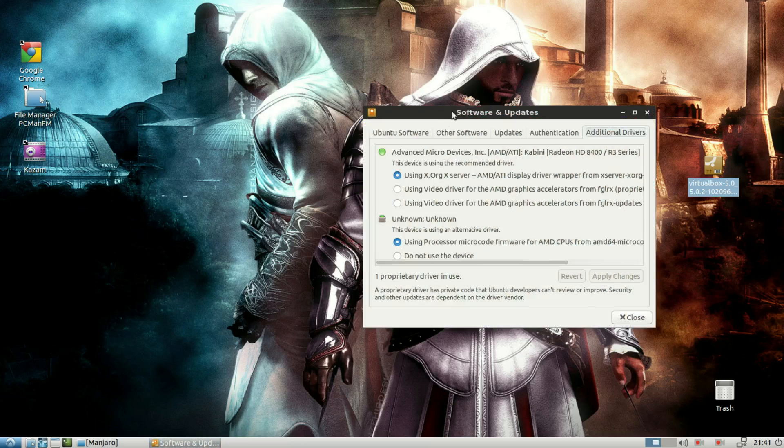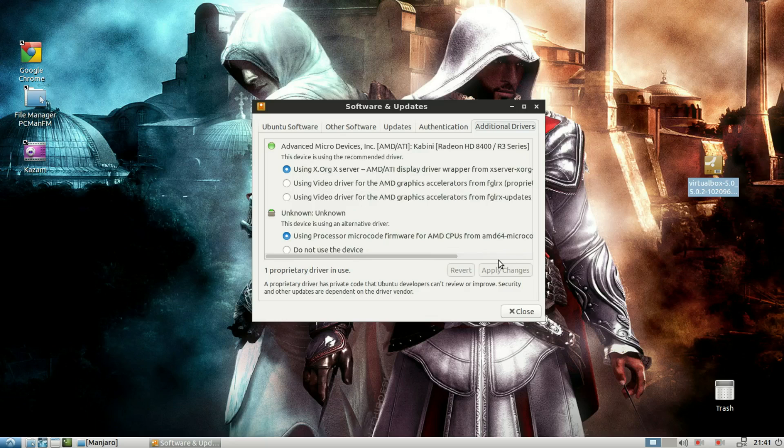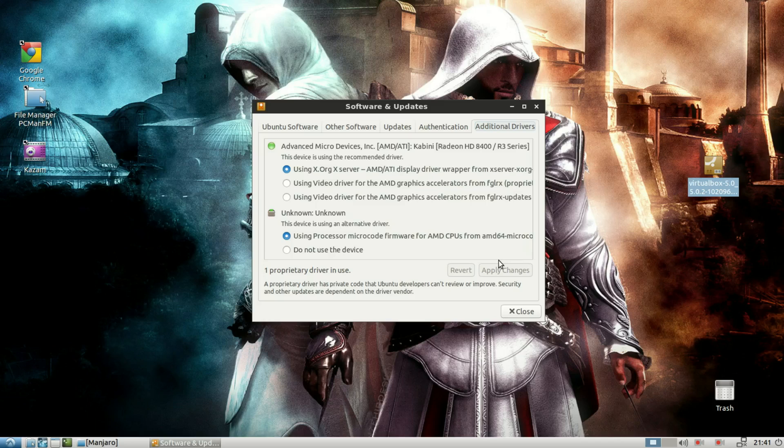Next up, if I fire up software and updates, you can see that I'm using the open source XORG drivers for my AMD APU. Now, pretty much the first thing I do after installing a new distribution is to go ahead and download the AMD drivers.